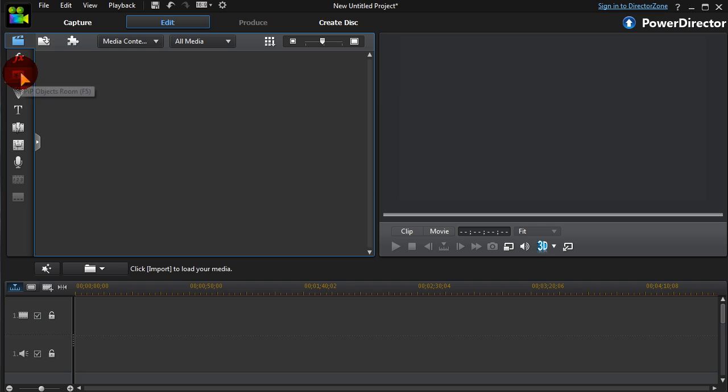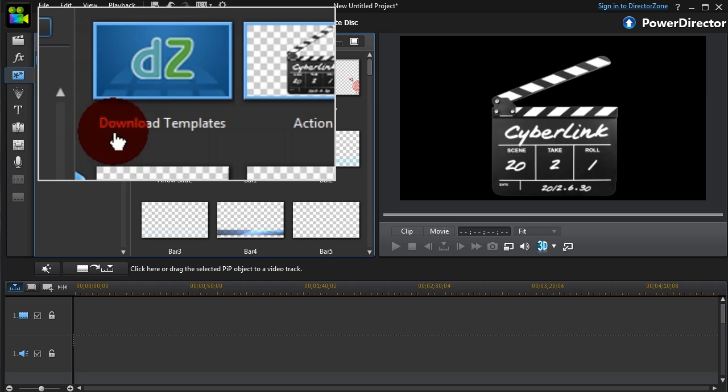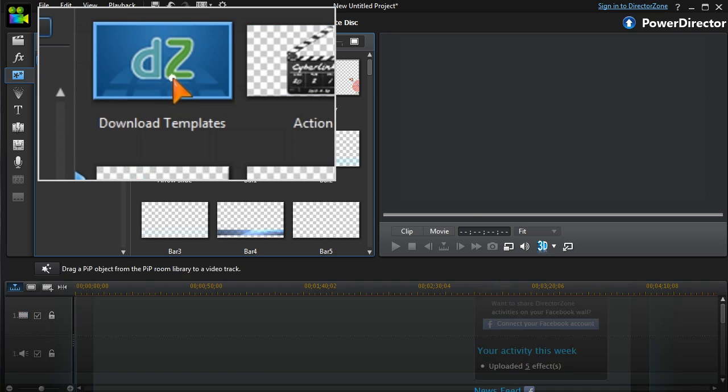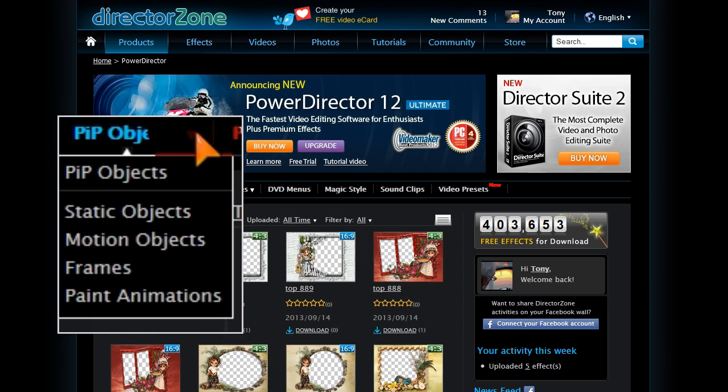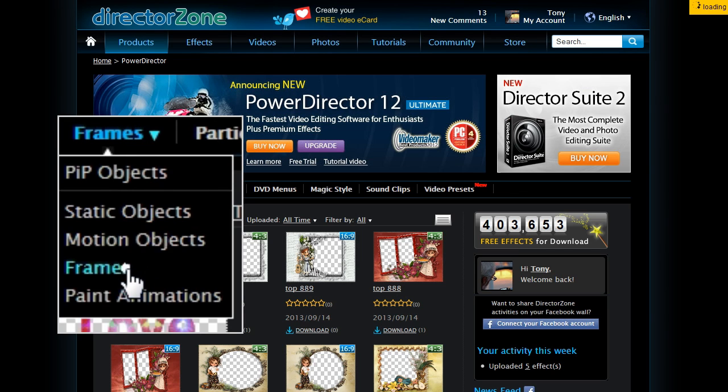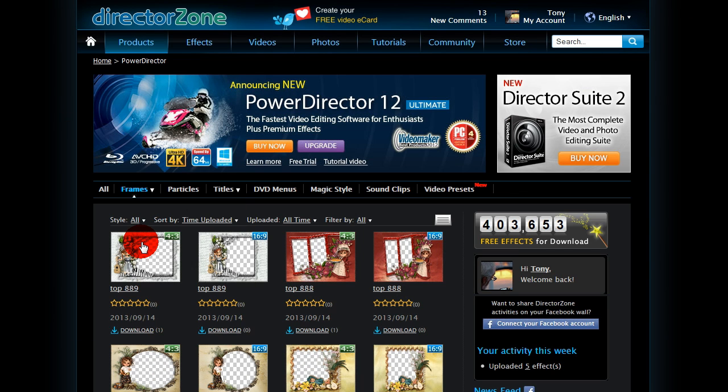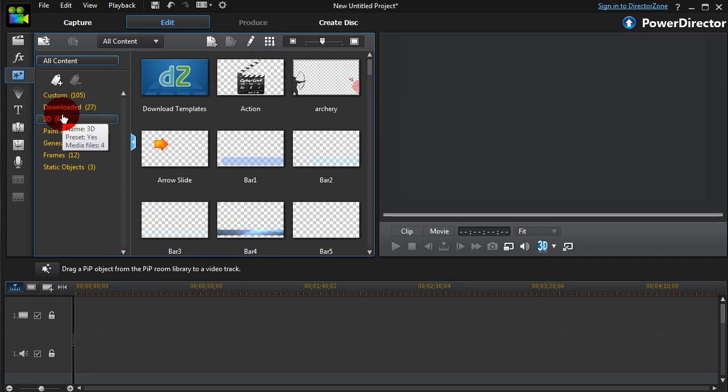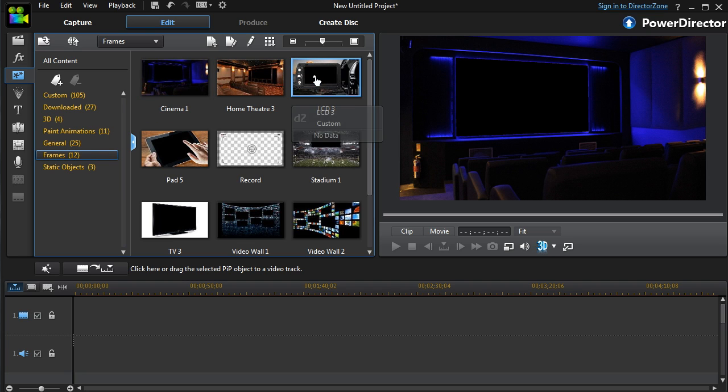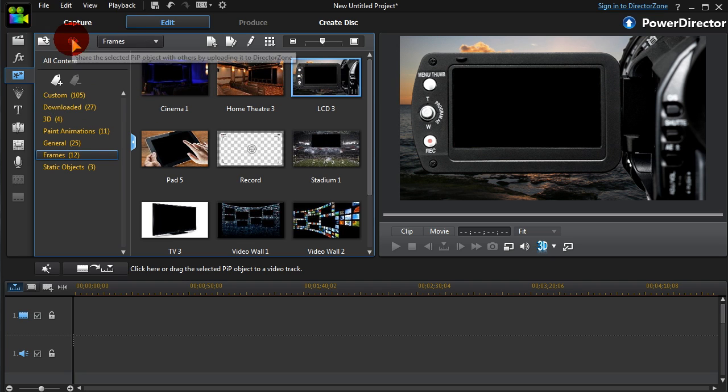Templates, including frames, can be downloaded from Director Zone right in PD. And any frame or other template you've created can be uploaded to share with other PD users.